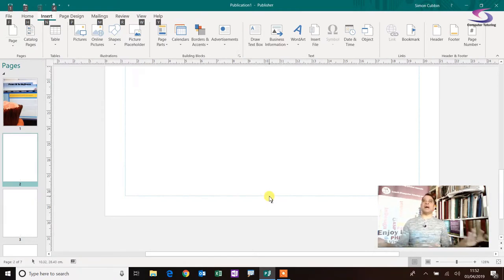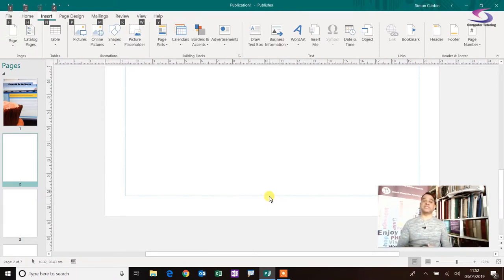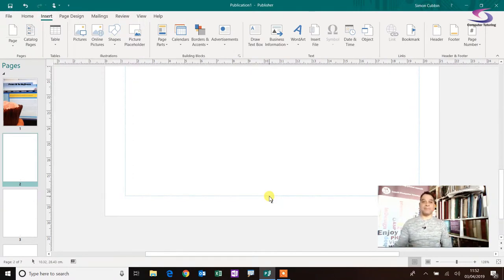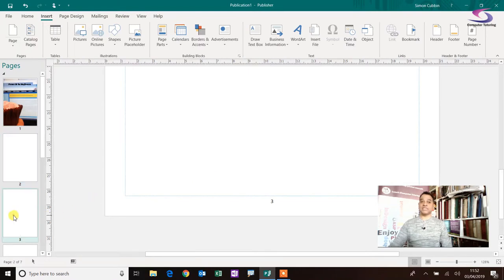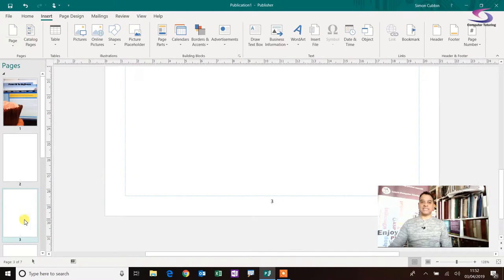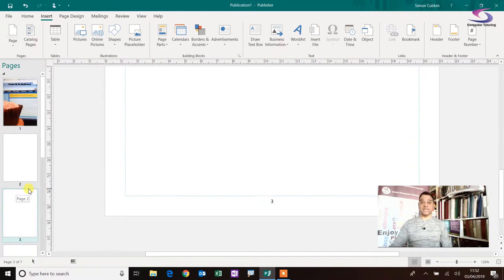Now page two might have acknowledgements for instance, it might have extra information like page three might have a table of contents on it. So let's say we want our, let's say on page three, I tell you what, we're going to start our page numbers again. So how do we do that?